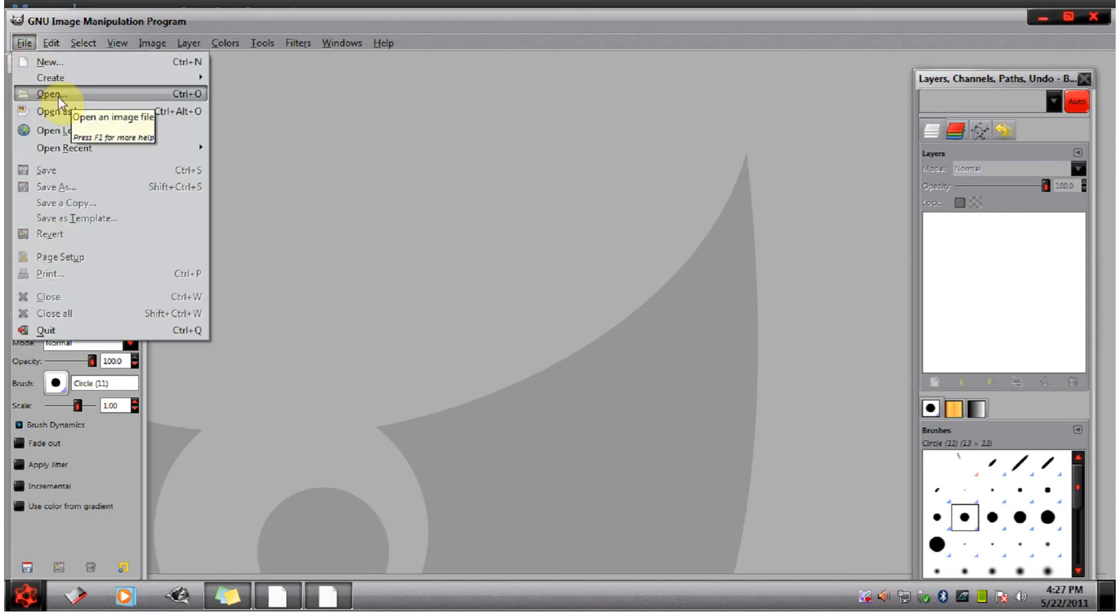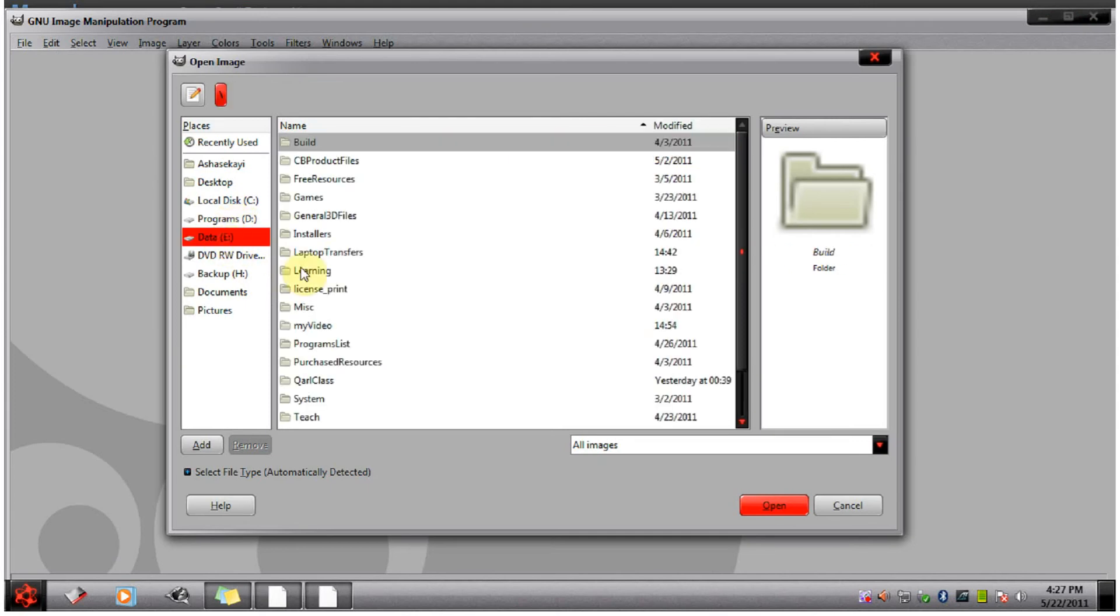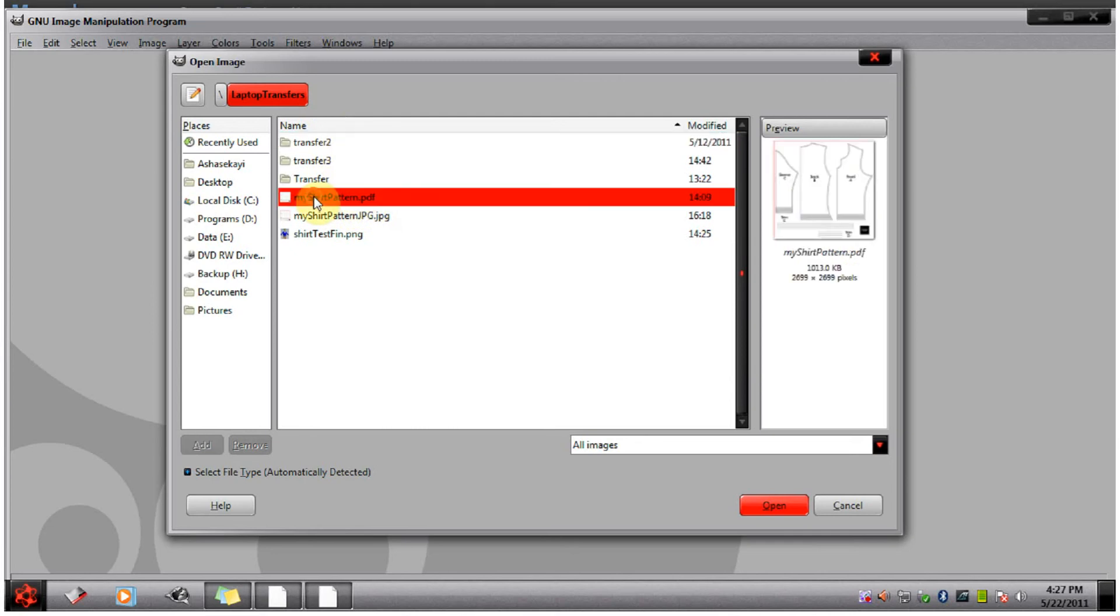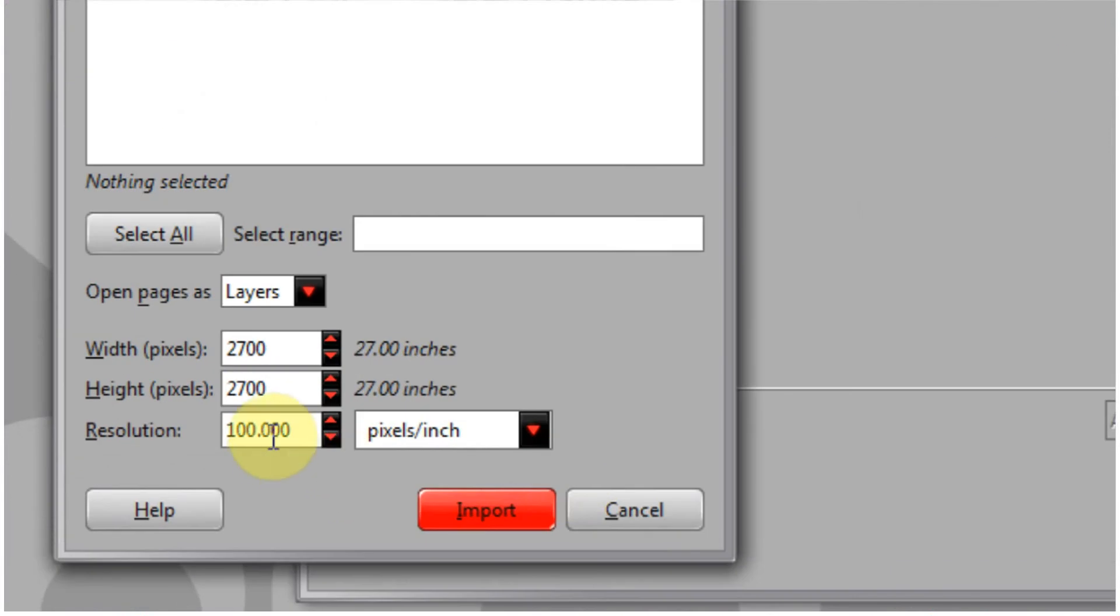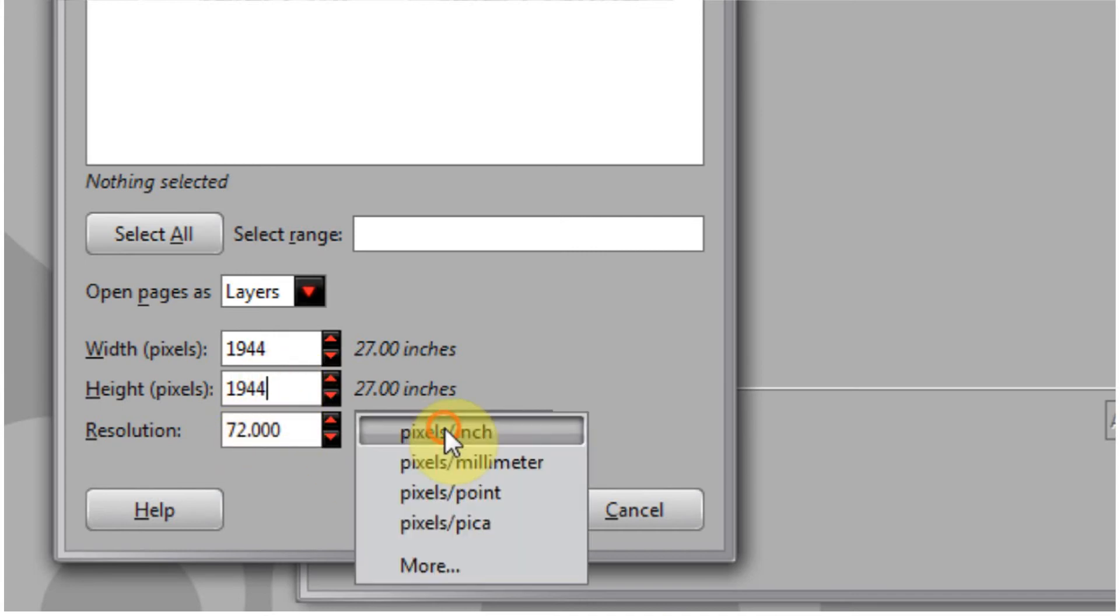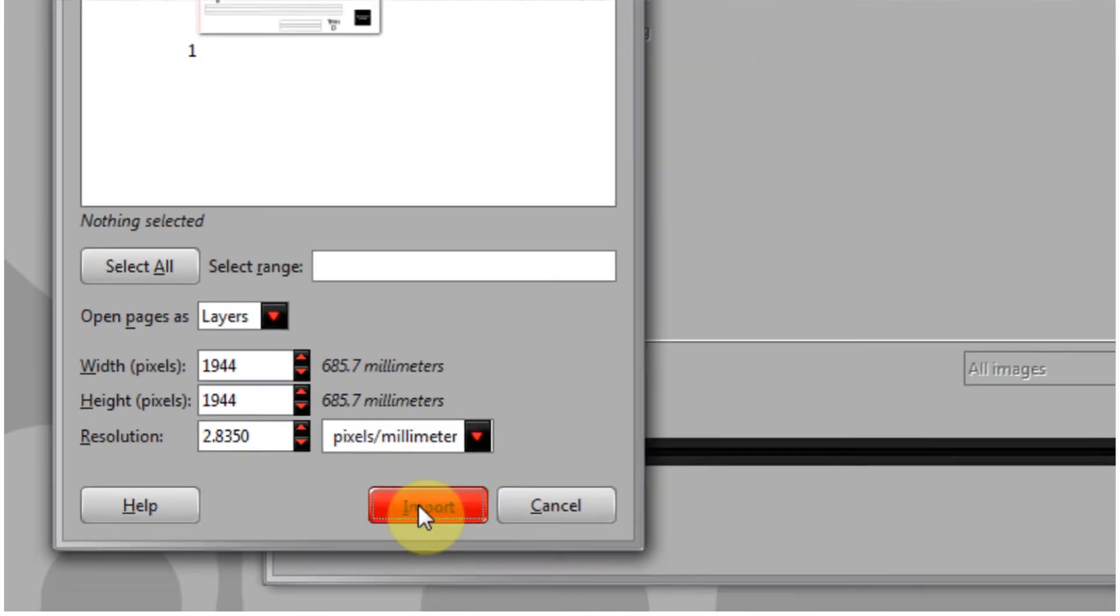So we have to file open, then you have to go and open your folder. I'm going to open up this pattern I made in PDF format. Now you want to first change the resolution to 72. Click here to get this to show up proper. Then I'm going to change over to millimeters and hit import.